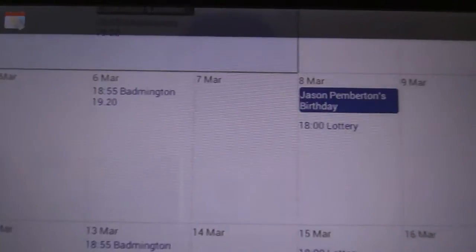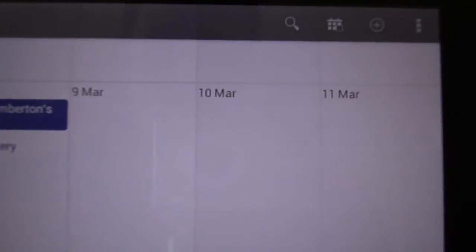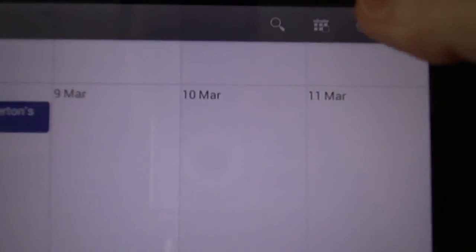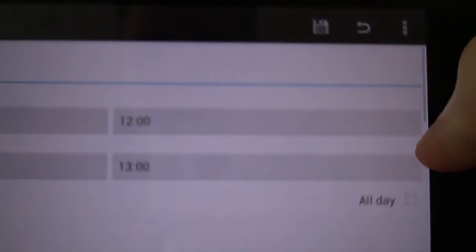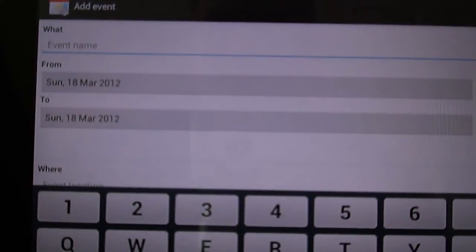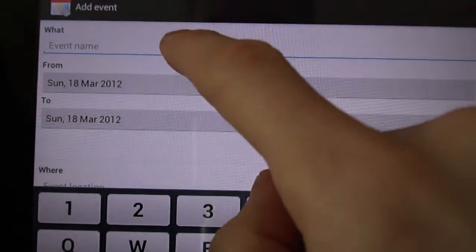And if you want to add, you can add any events you want.